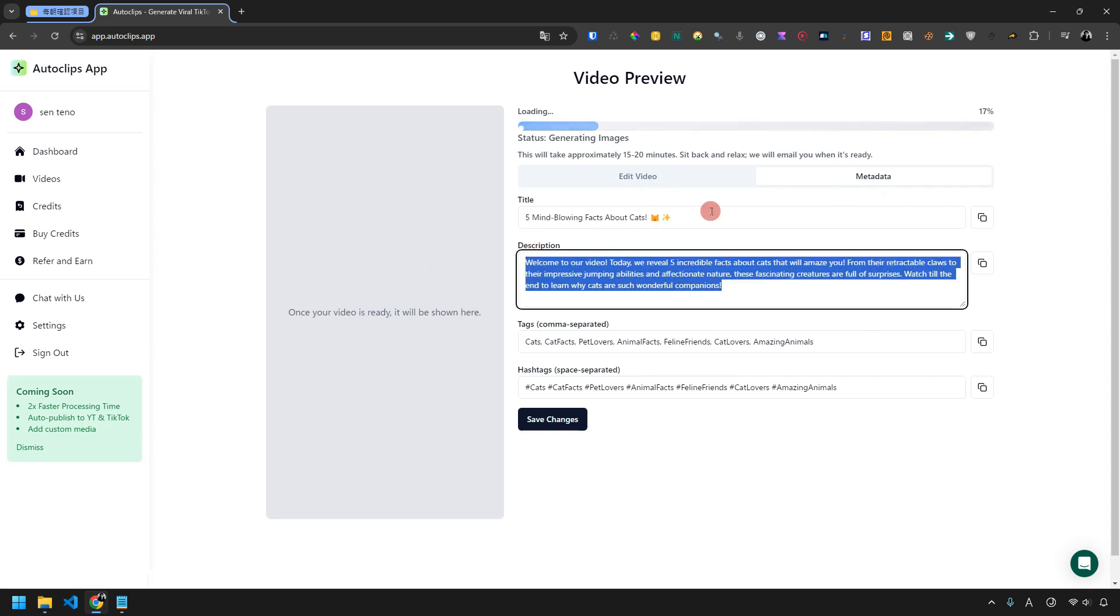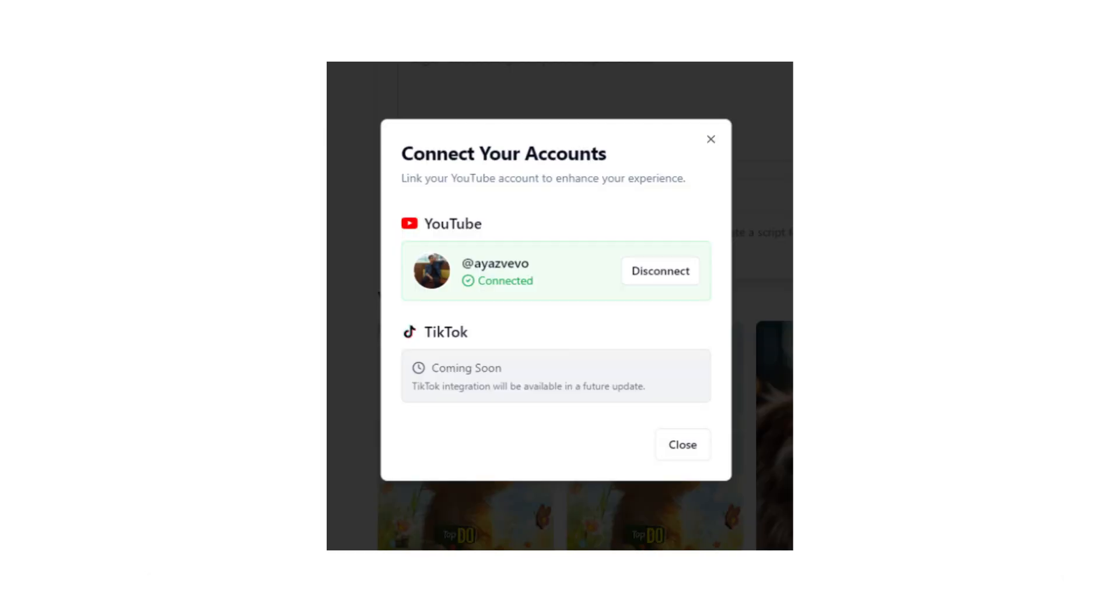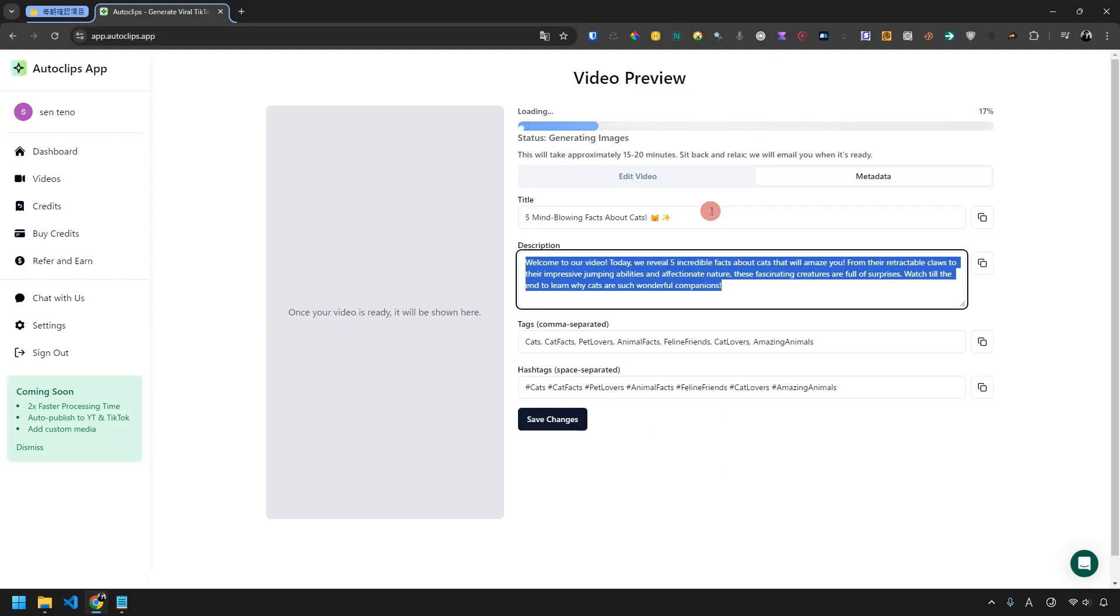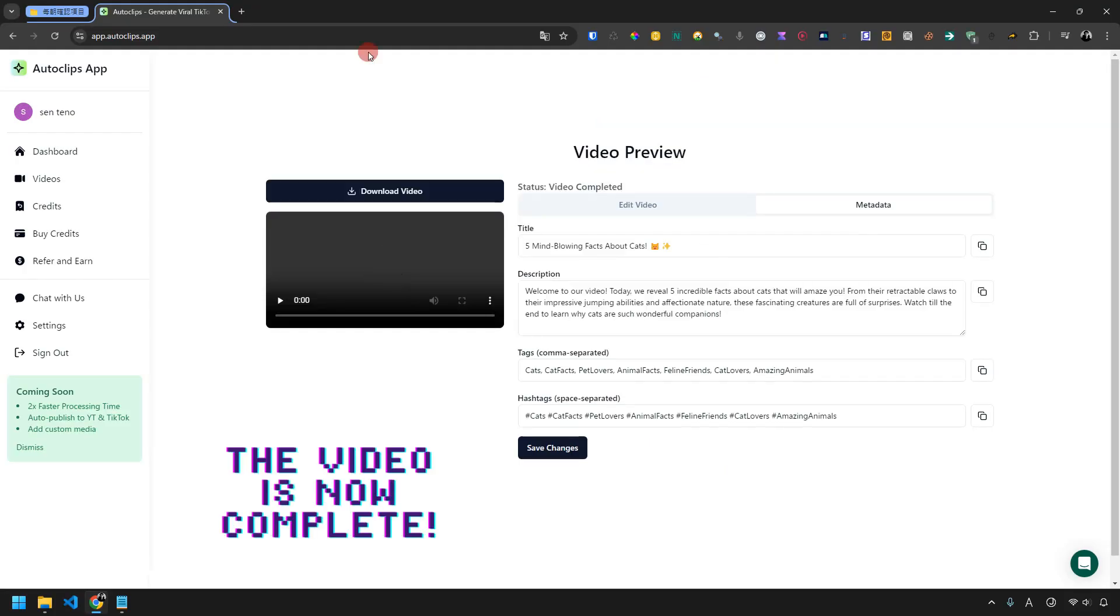Before the video finishes, I want to mention that the Autoclips development team is working on new features like automatic posting to YouTube and TikTok. I'm looking forward to it.